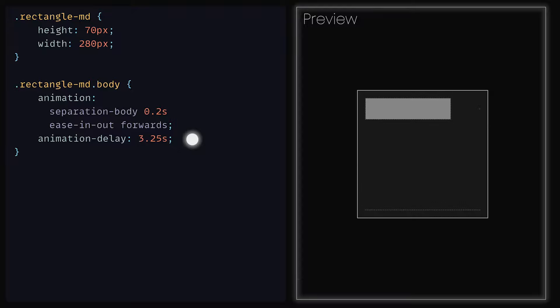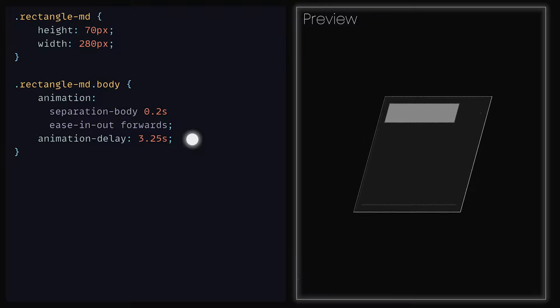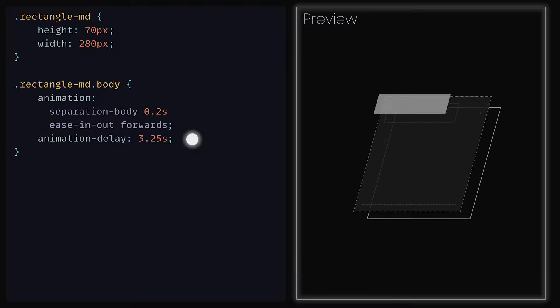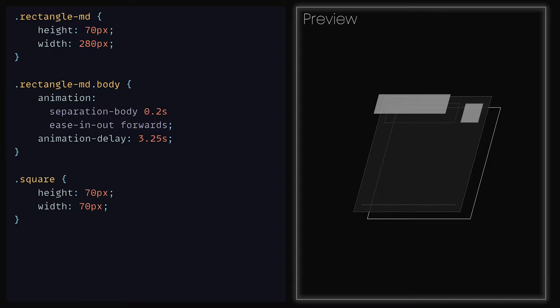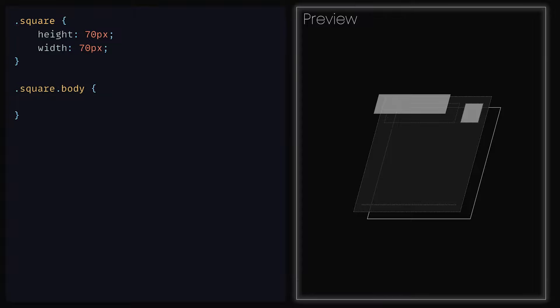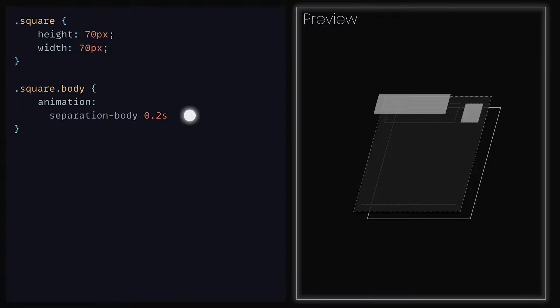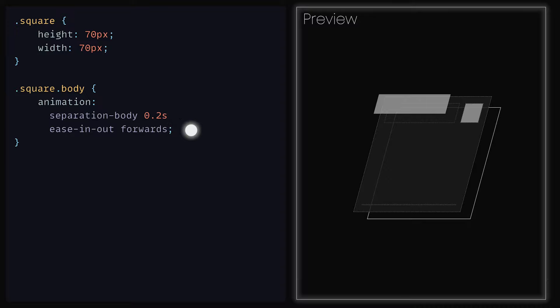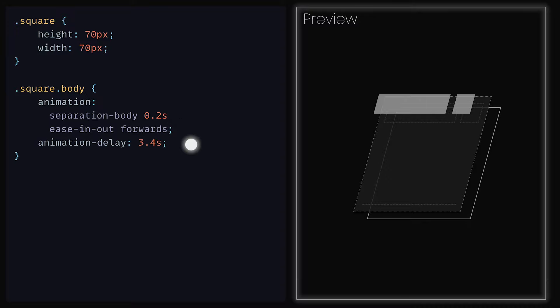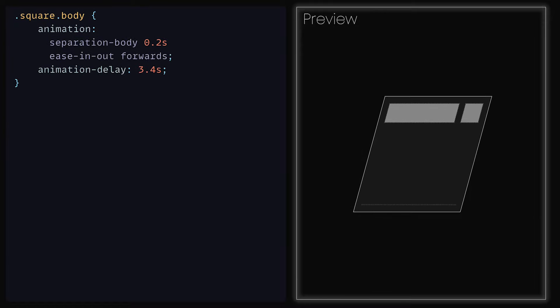When we preview it, we can see how our rectangle now pops out. For the final shape within the header, we can add in the class Square and set the height and width to be 70 pixels, and then have the square body to have the animation SeparationBody with a duration of 0.2 seconds, ease in out and forwards. However, this time we can set the animation delay to be 3.4 seconds so that it starts just before RectangleMD finishes.